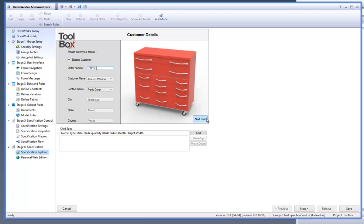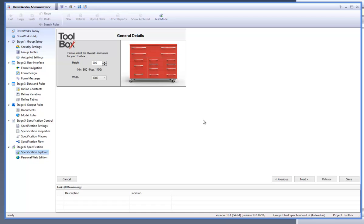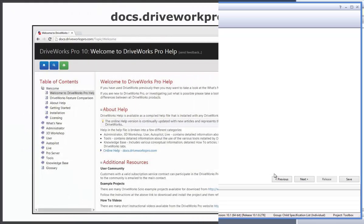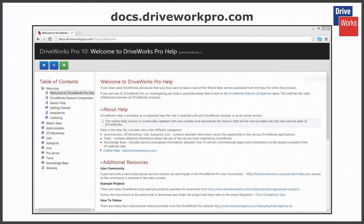For more information, click on the help button anytime whilst using DriveWorks Pro, or visit the online help file which can be found at docs.driveworkspro.com.